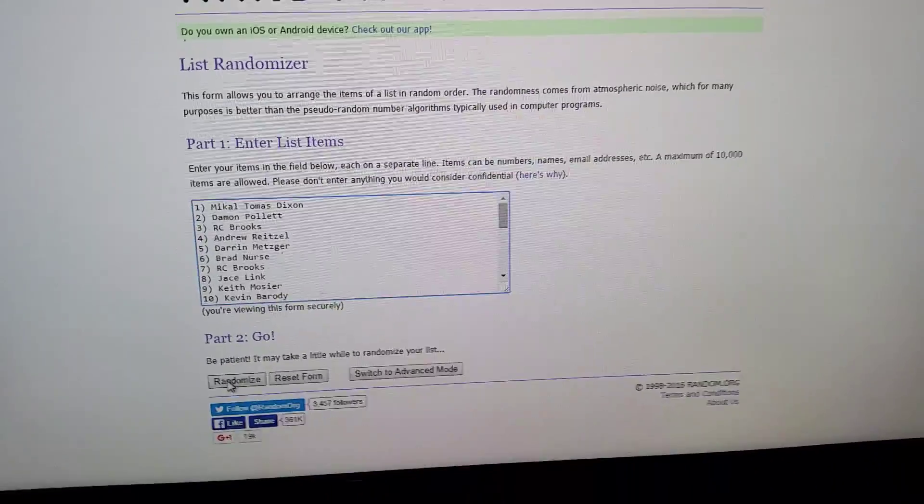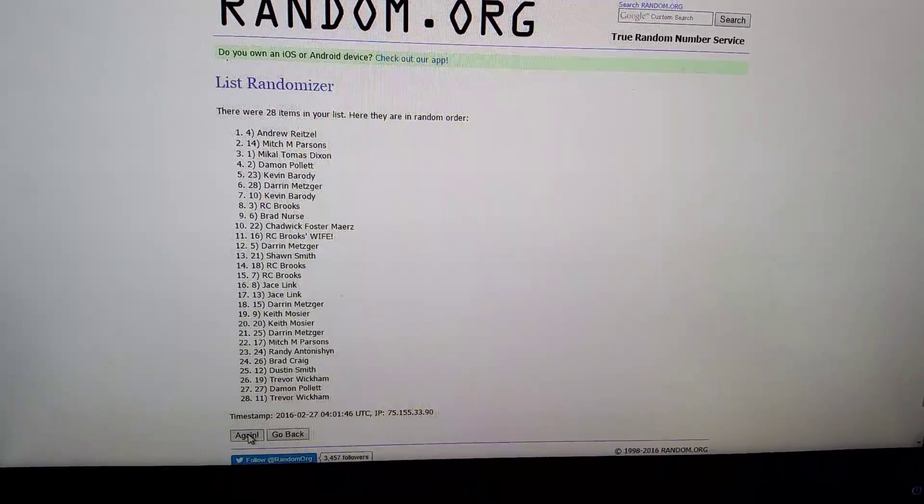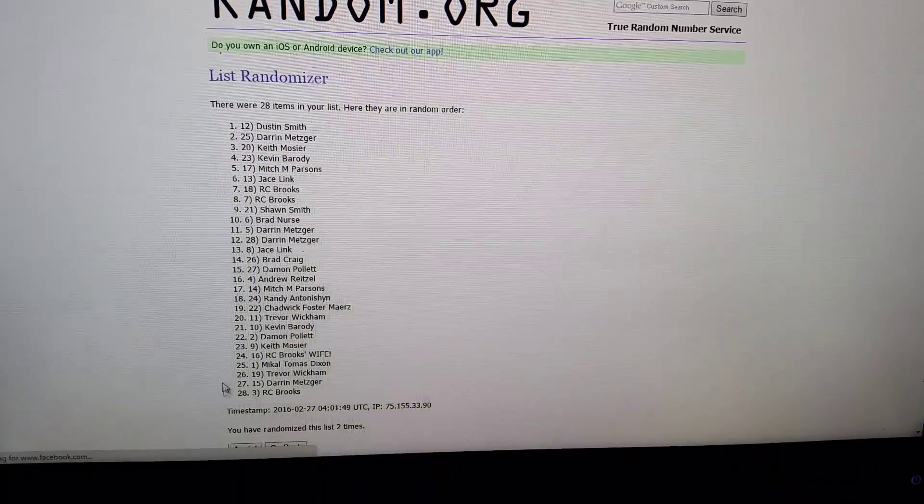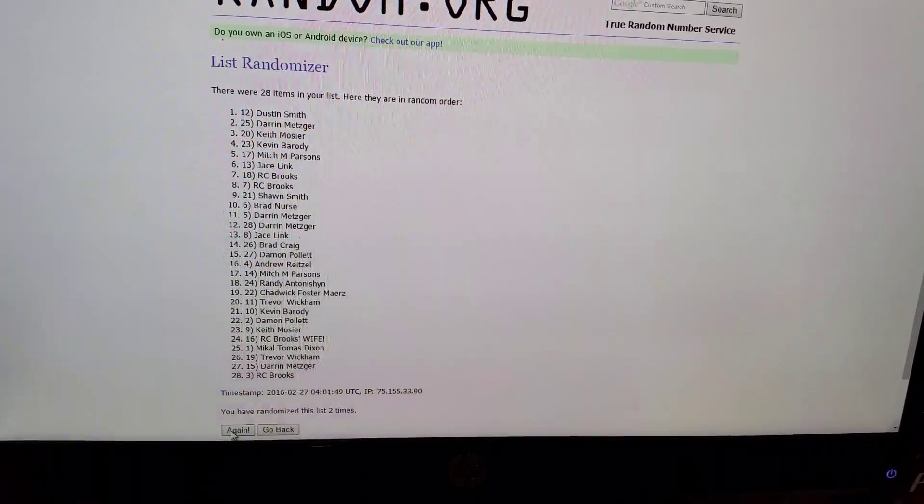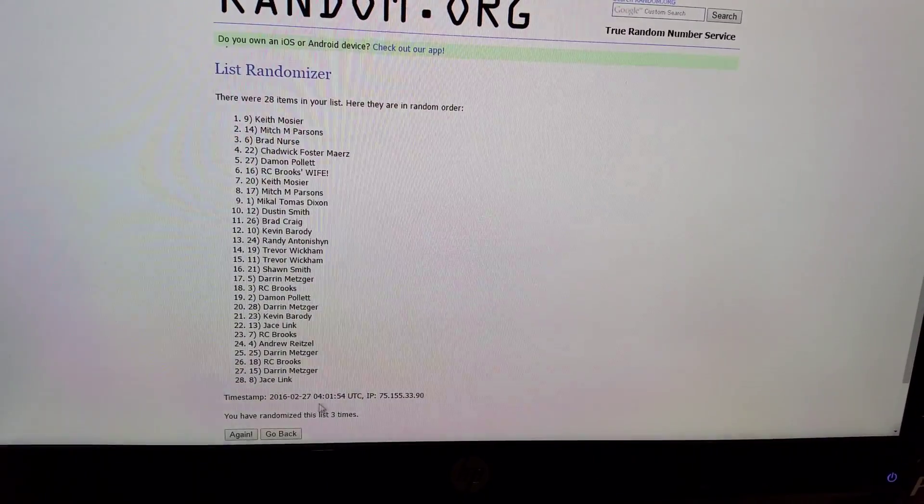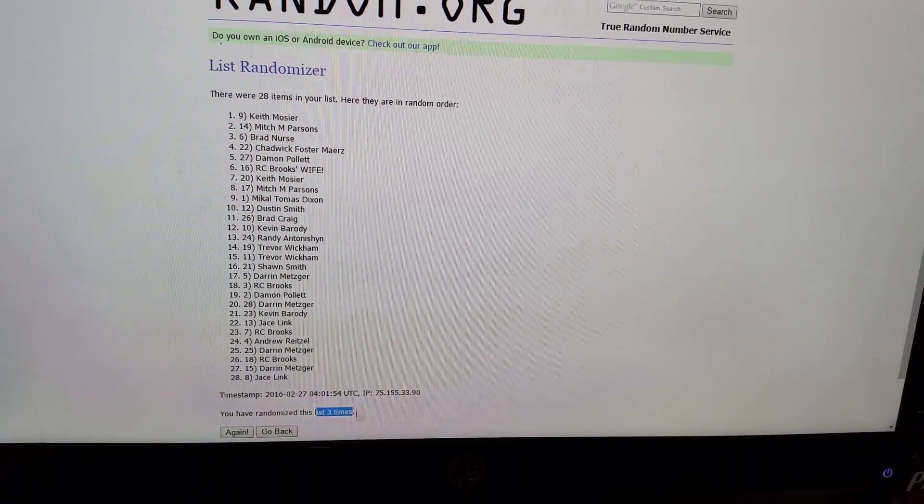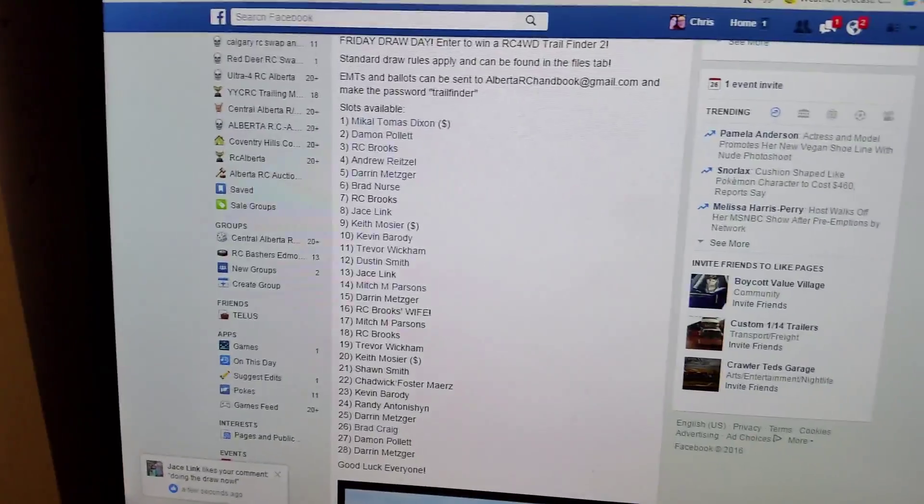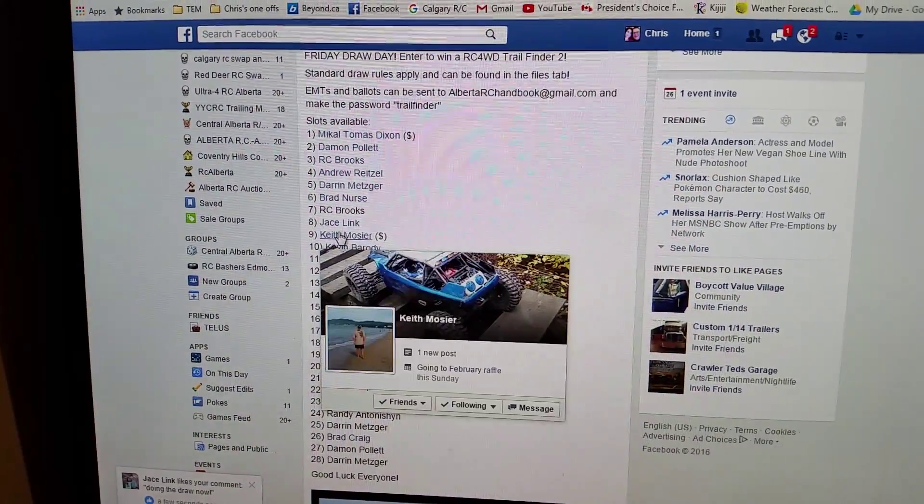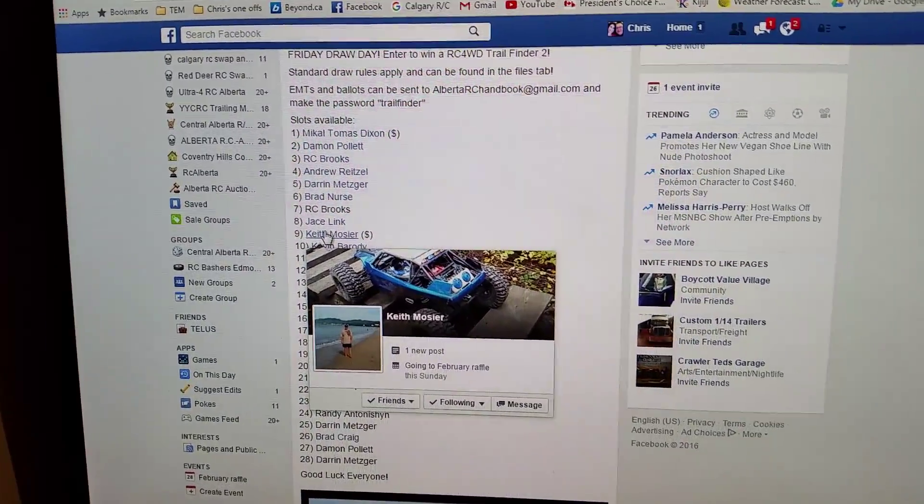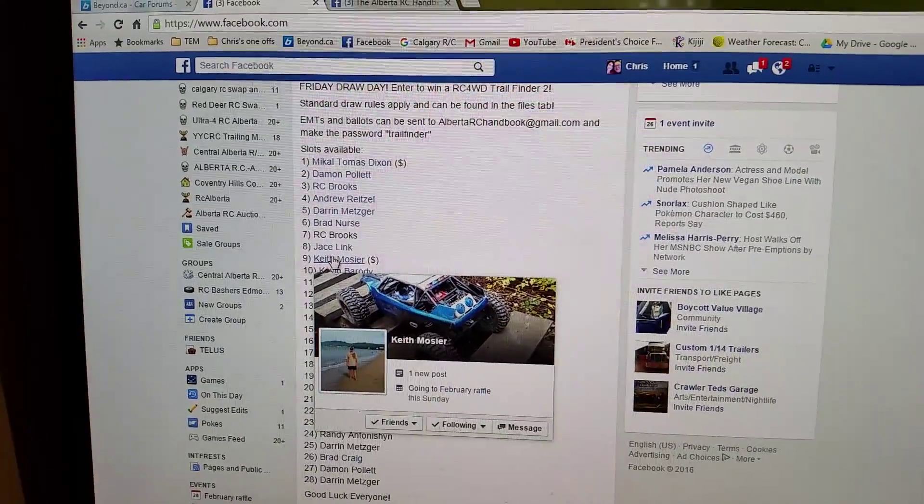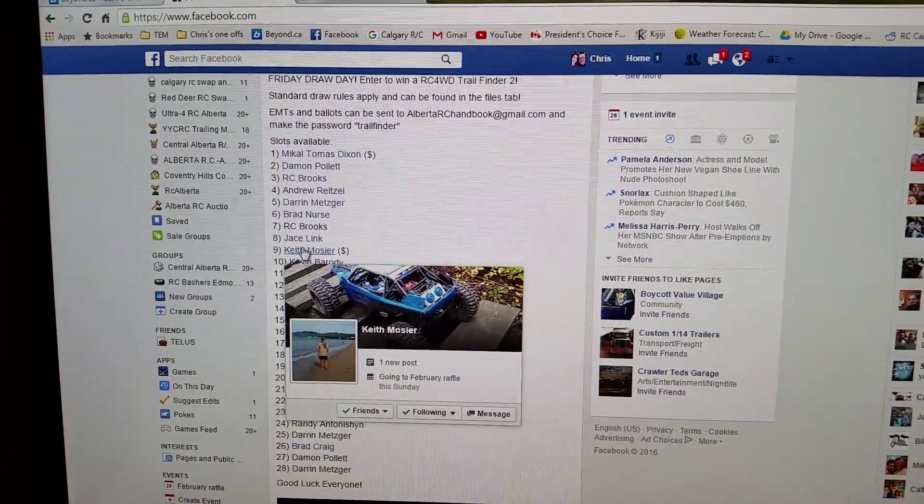Okay, first time, second time, and third time for the win - Keith Mosier. All right, so three times, as you can see there, Keith won with slot nine, and slot nine is right there. Congratulations Keith, you have won yourself a brand new TF2 kit. Congratulations, get in touch with me buddy. Cheers.